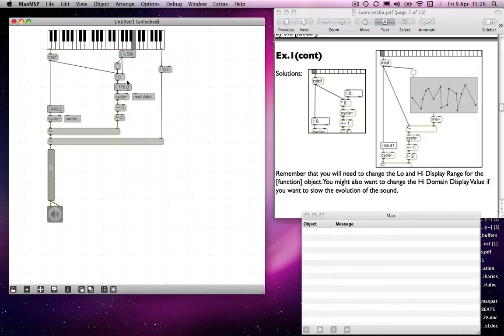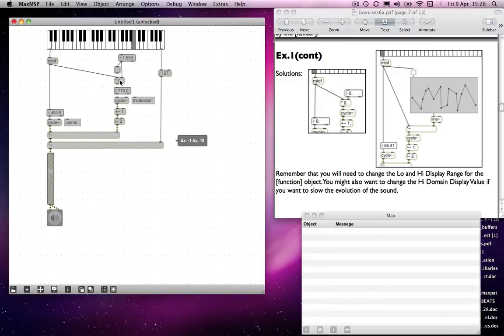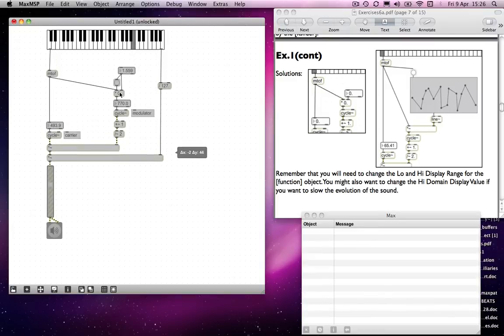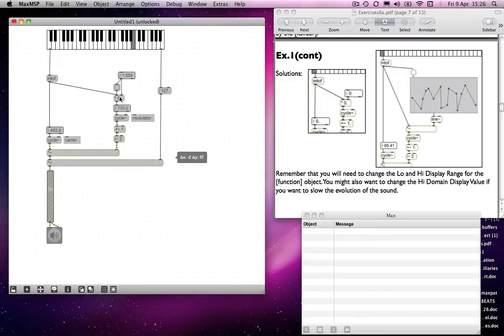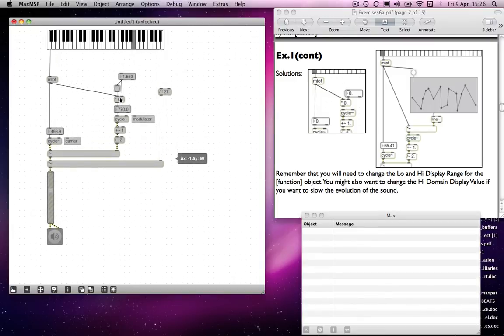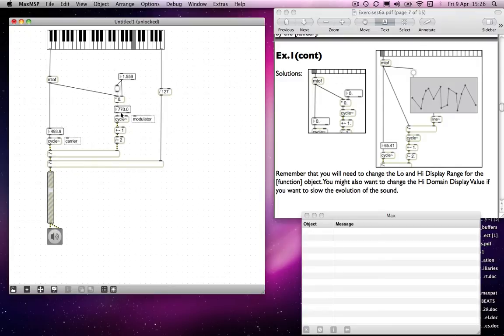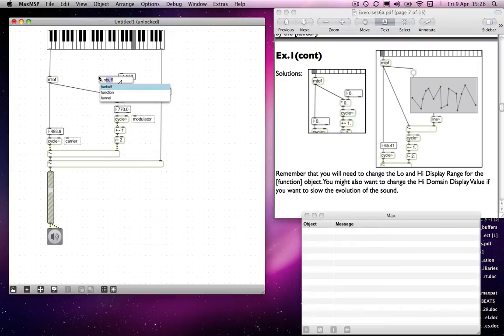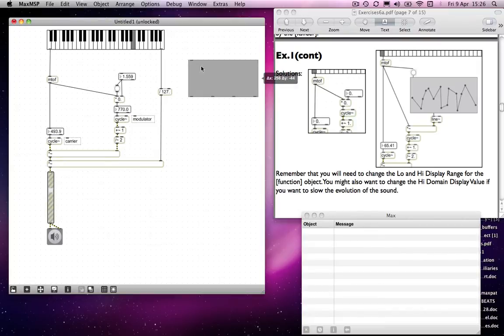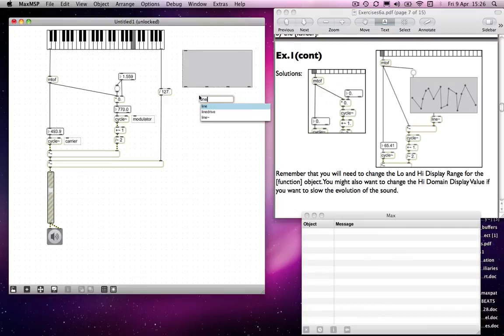So I need a bit more space. And I will add a function object along with a line tilde object. These are all things you're very familiar with by now, or should be.